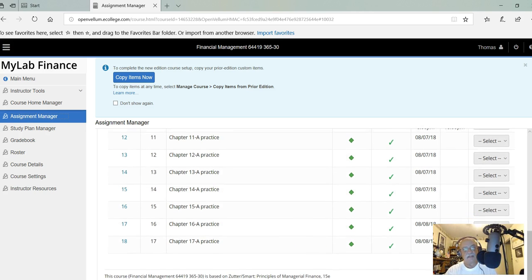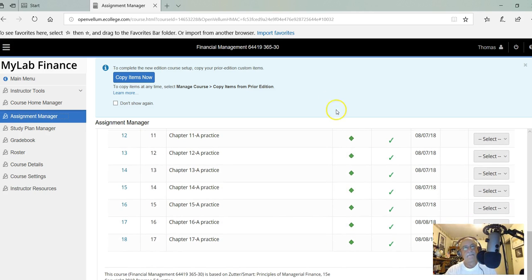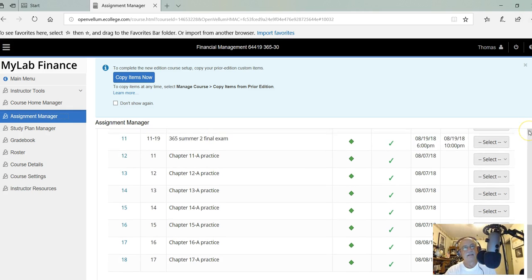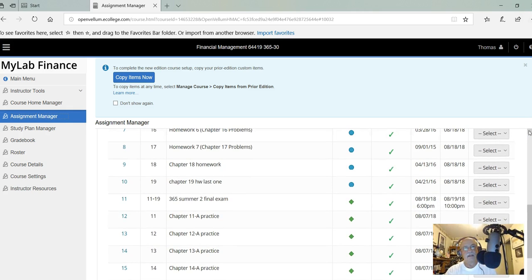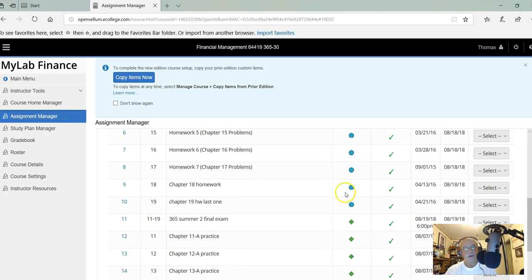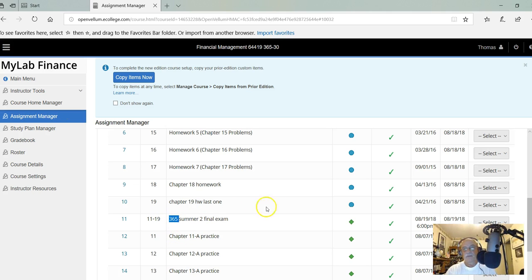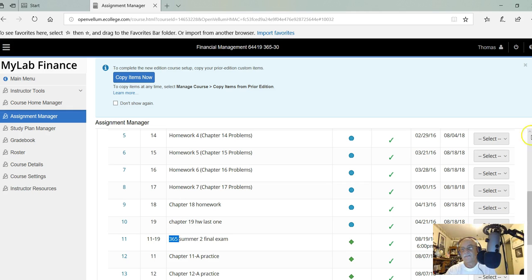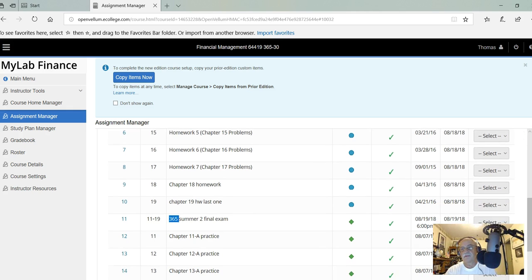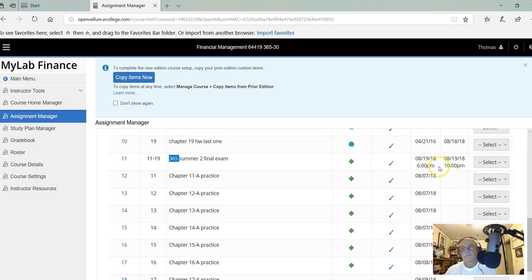As a reminder, your final exam is on chapters 11 through 19, on August 19th from 6 p.m. to 10 p.m. Let me scroll up because my little face is in the way.